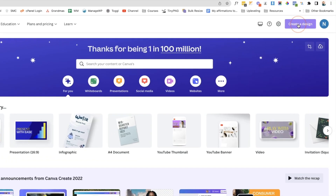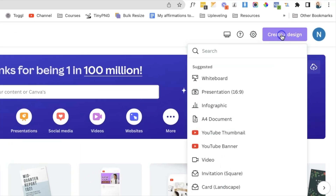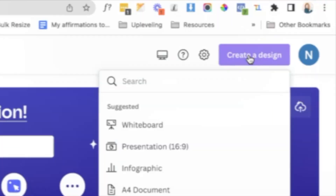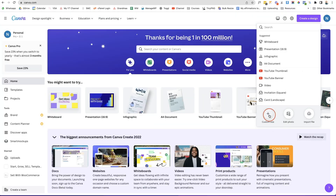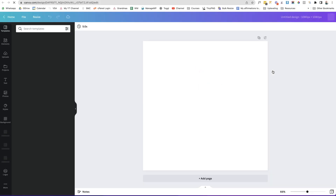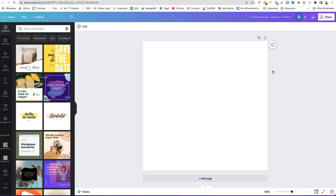Let's dive right into Canva. The first thing we're going to do is click 'Create a Design' in the top right, then click 'Custom Size' and go for 1080 by 1080 pixels — it's a nice square size — and we're going to create two to four icons.